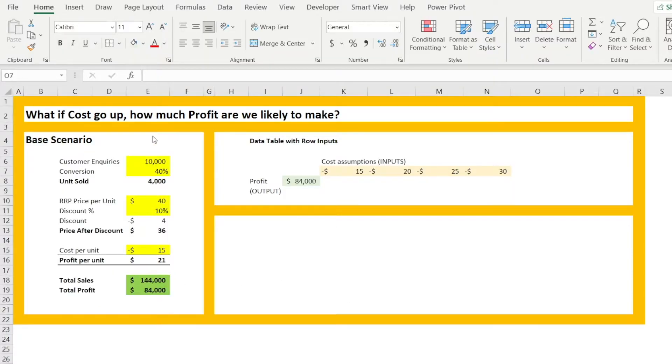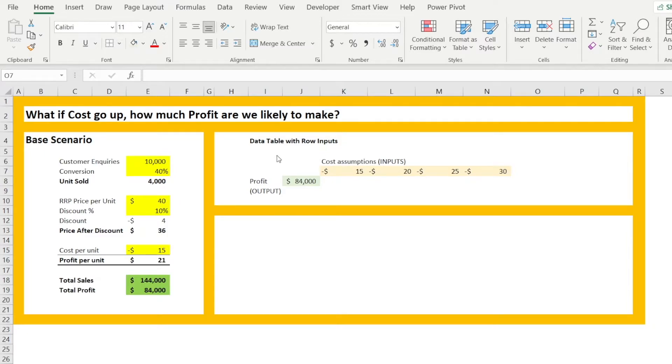In this instance, what if costs go up, how much profit are we likely to make? So we are going to create a data table together. And before we do that, there are two things that we need to outline.